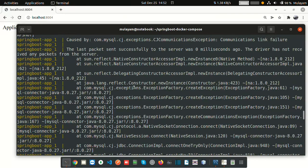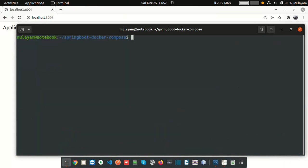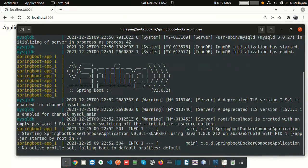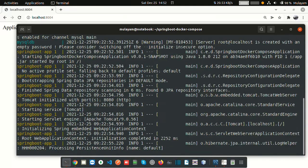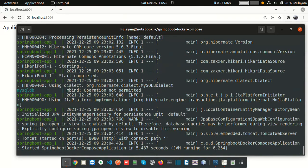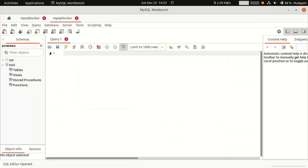Let me stop everything and run 'docker compose down' to remove all created containers. Now trying again — first it will try to restart. See — now it's creating our Spring Boot container. This time our MySQL container was ready. It is connected now. We can verify by refreshing — it's connected.